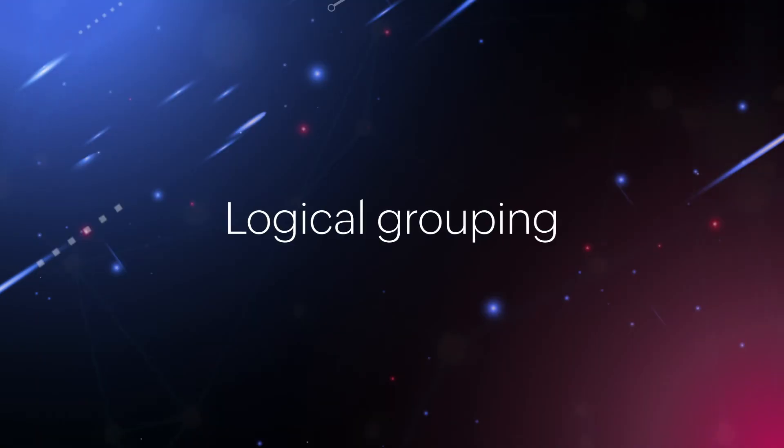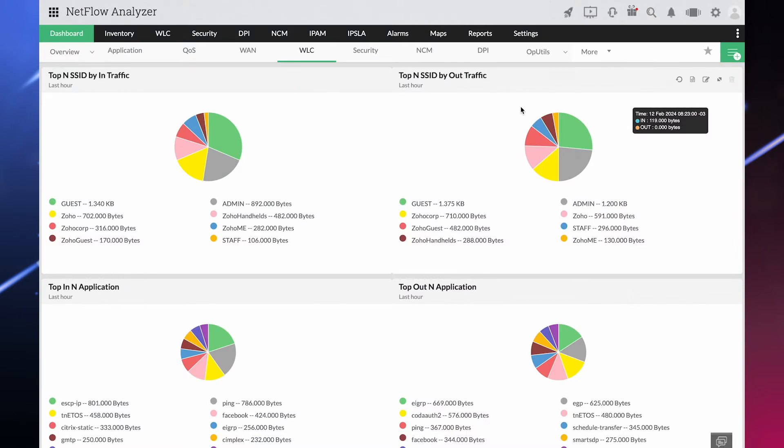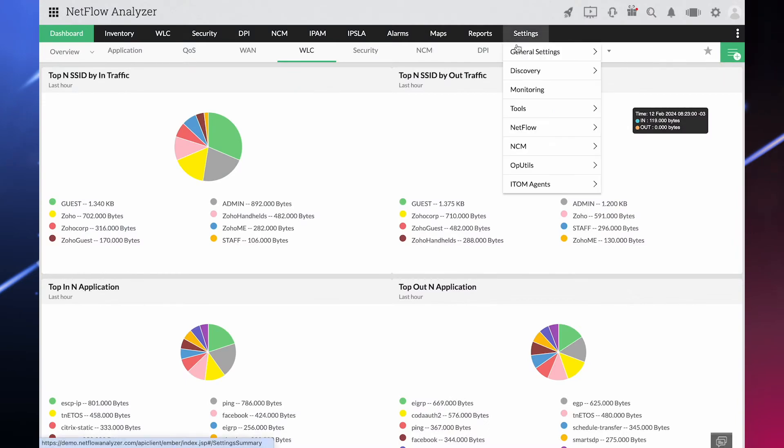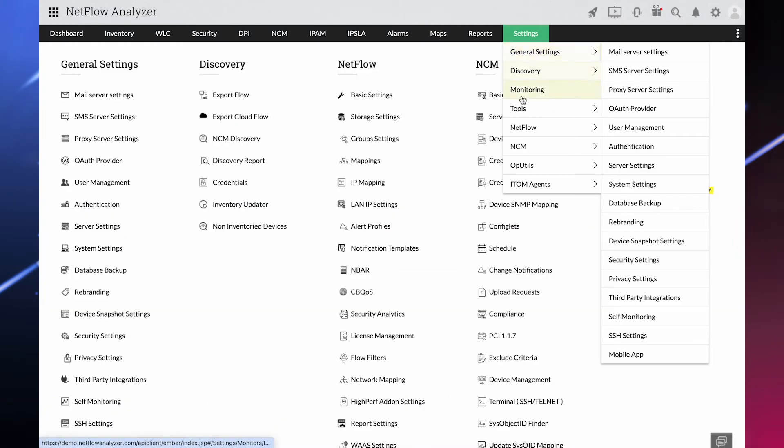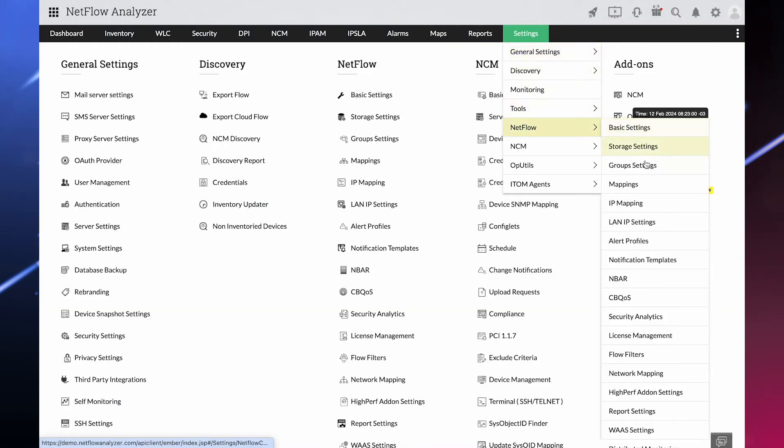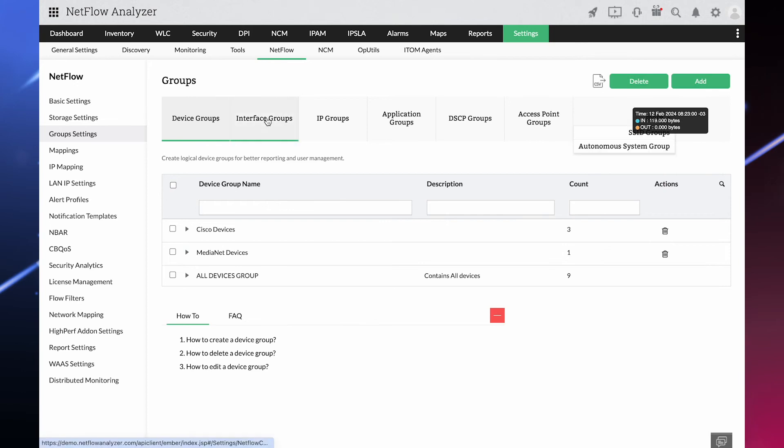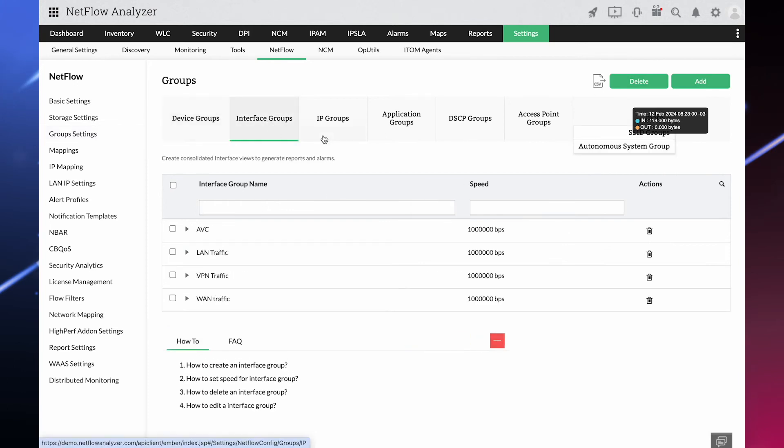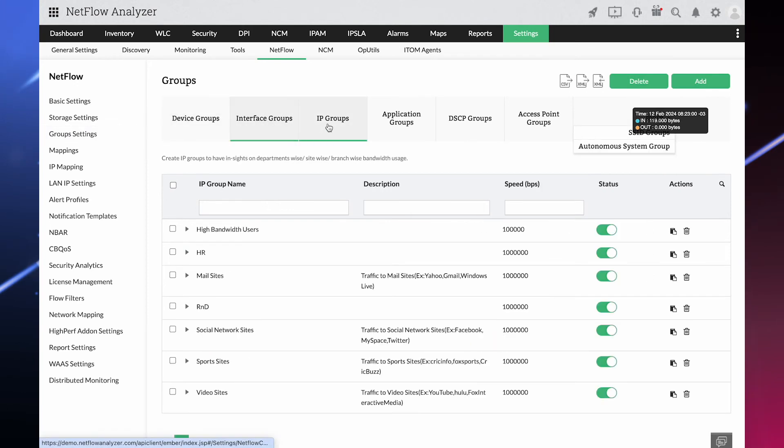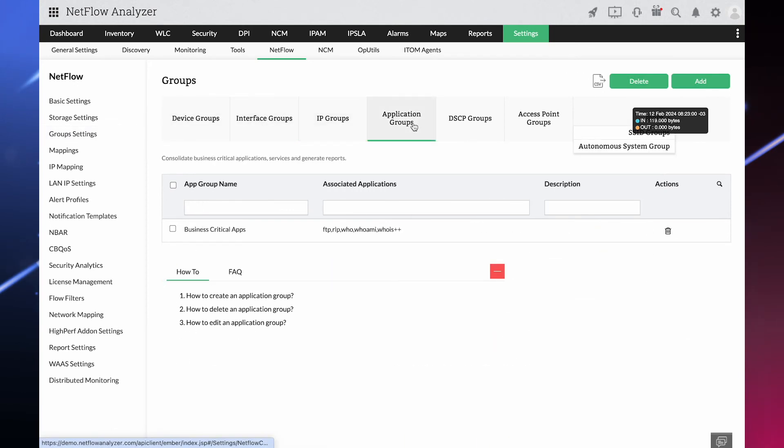Logical grouping: Get cumulative traffic insights and find department or branch-wise bandwidth utilization by logical grouping of your network devices, interfaces, IP addresses, and applications.